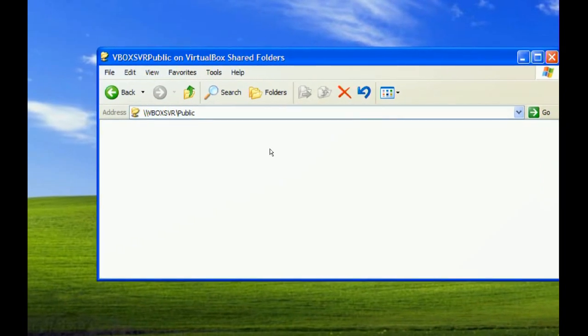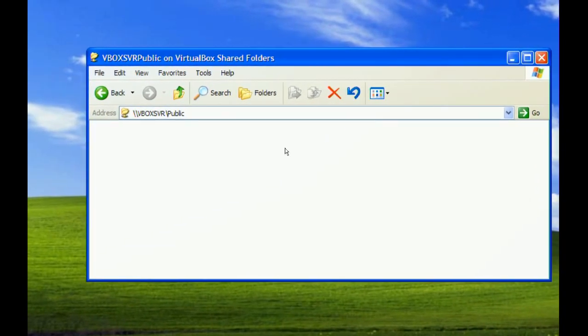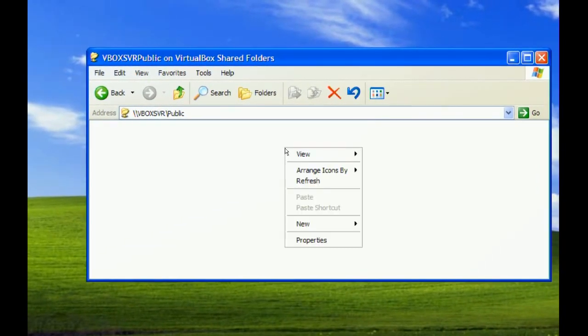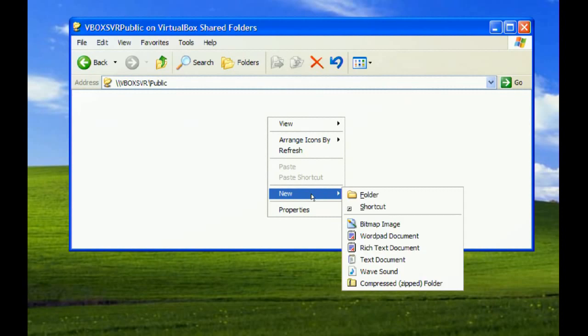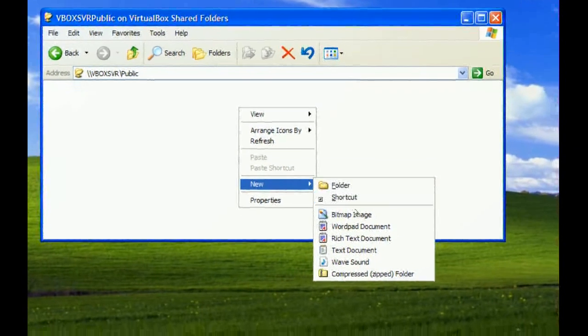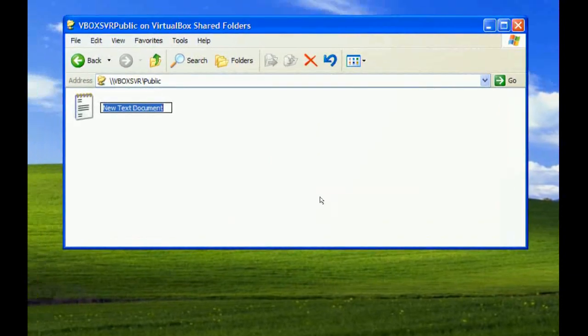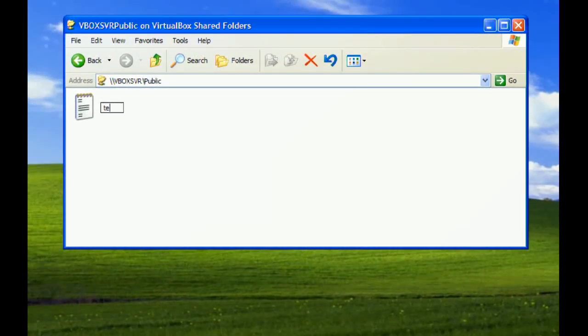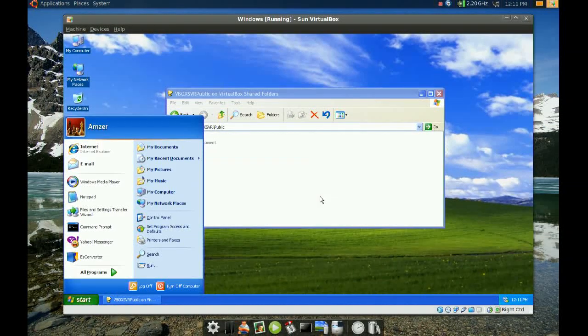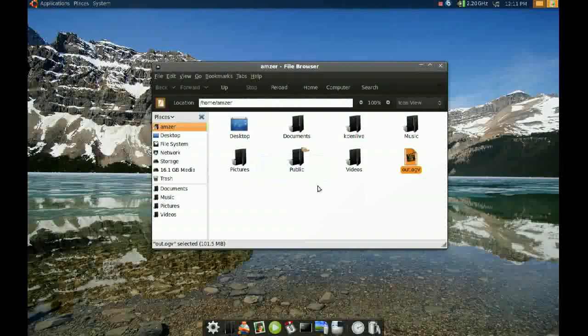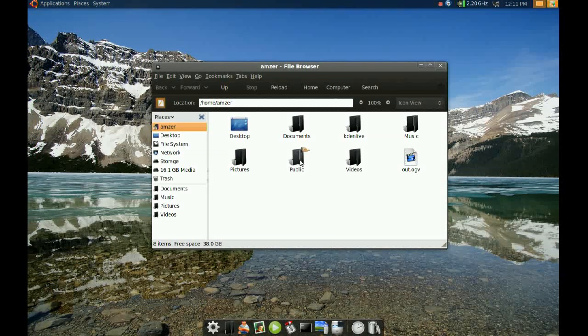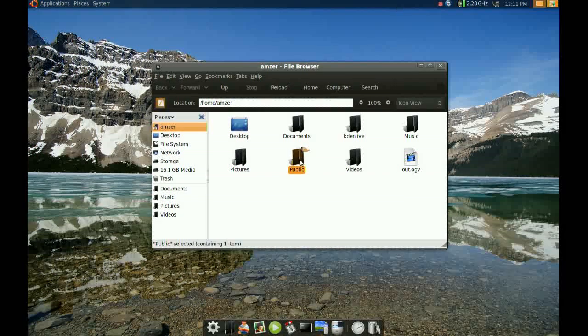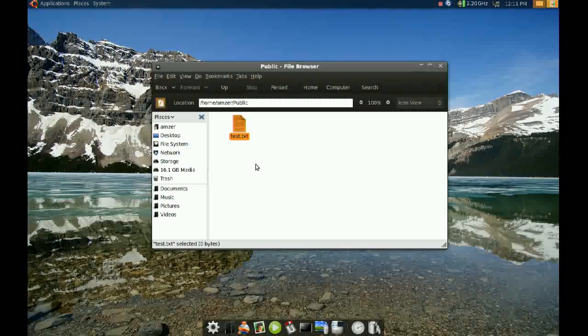Now to test this, I'm going to create a file here. Let's create a text document and name it 'test.' If I go back to my Ubuntu machine and check the public folder, we find test.txt.